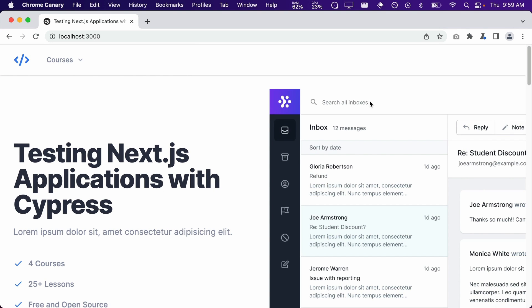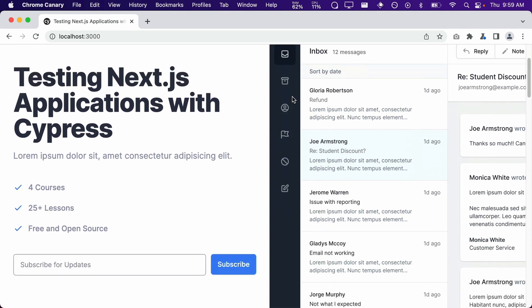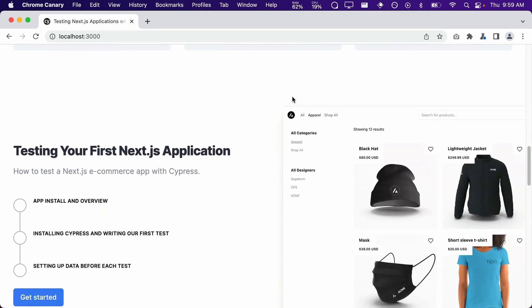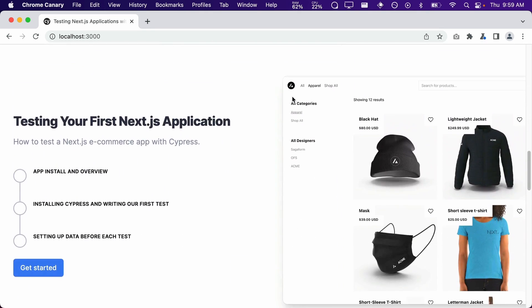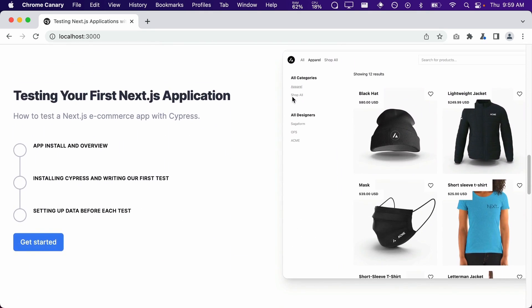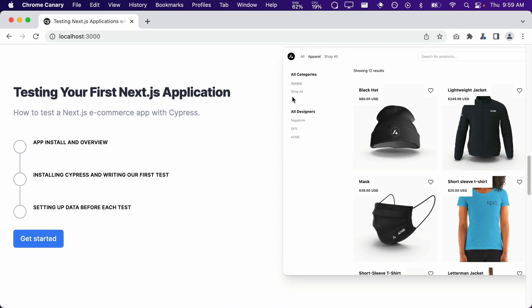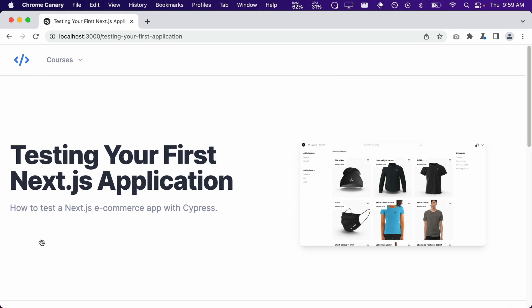So the first thing a user will typically do is they will land on the home page and then scroll down to find one of our courses. Then once they find a course that they like, they will click on the Get Started button, which will then take them to the course landing page.